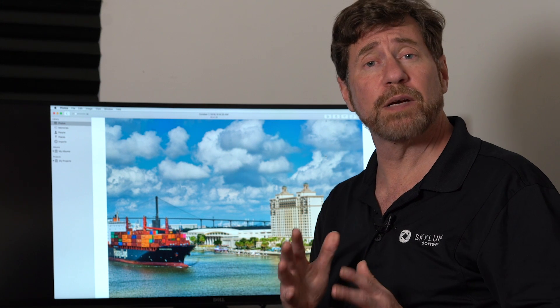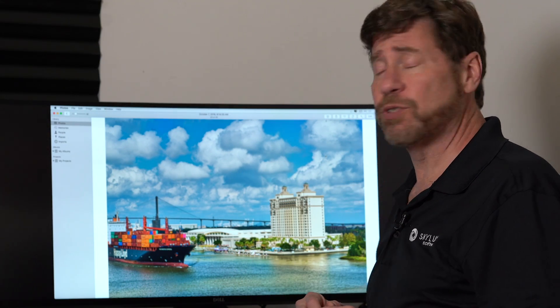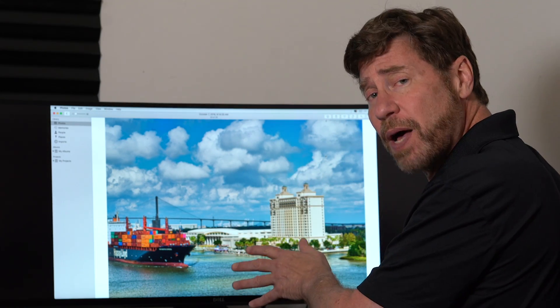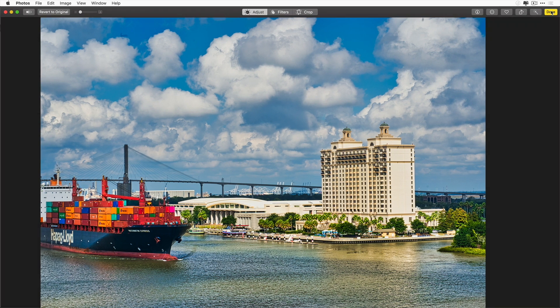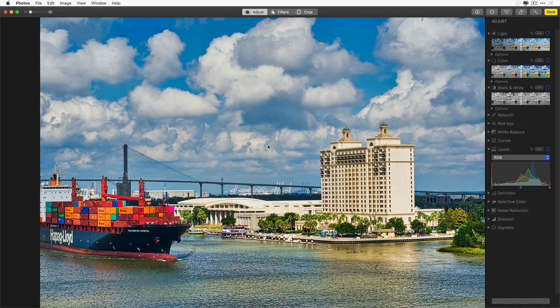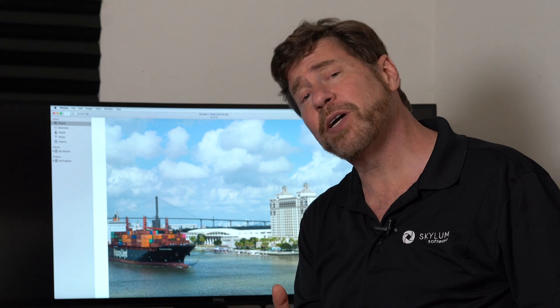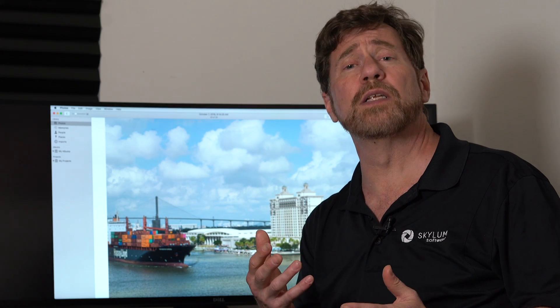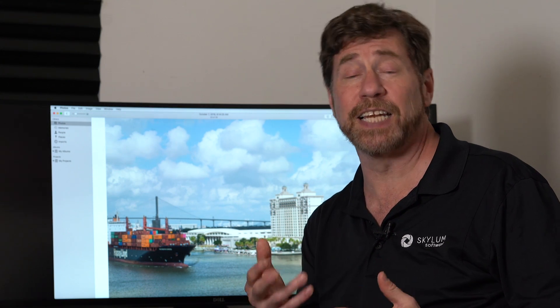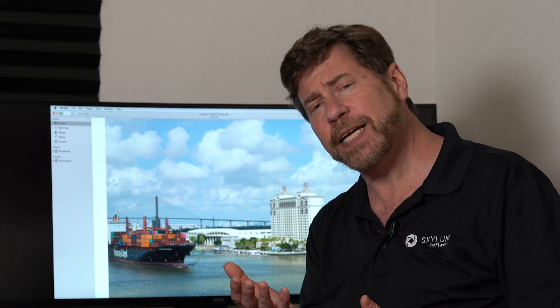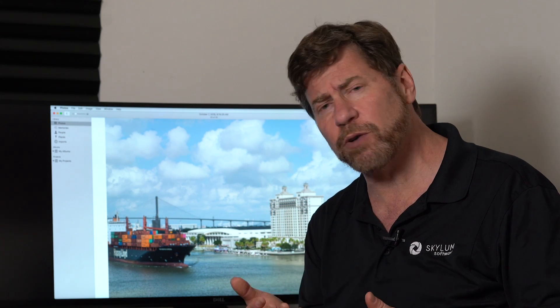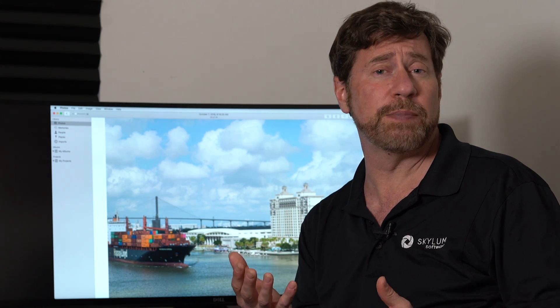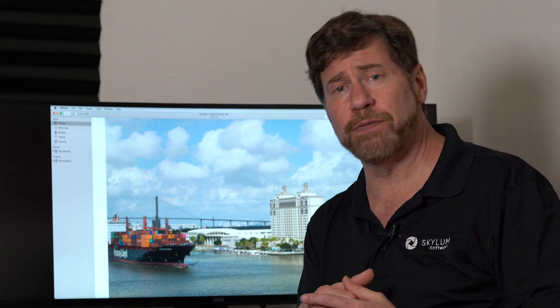One great thing about this workflow is it is completely non-destructive. So if I change my mind and I want to remove all the things I've done with the Luminar plugin, I can simply click on the Edit button, right-click on the image and say Revert to Original. And now I'm back to my original image without any of the modifications. Luminar helps photographers of all skill levels create beautiful images in less time, taking advantage of our artificially intelligent filters and our image-aware filters. You can create beautiful images easier than ever.